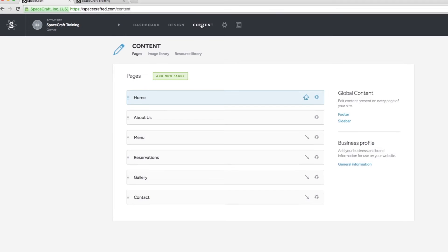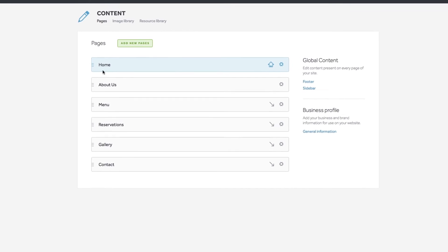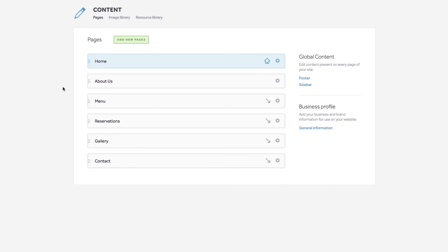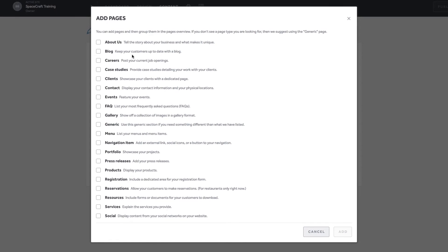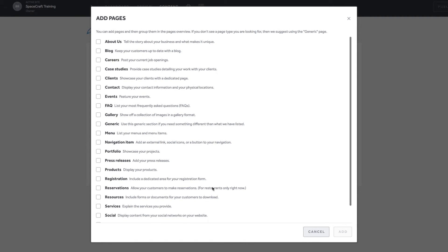Let's take a look at the content section. Based on the template you've selected, we have recommended pages that suit you. You can choose over 20 different types of pages that are uniquely configured for your website.